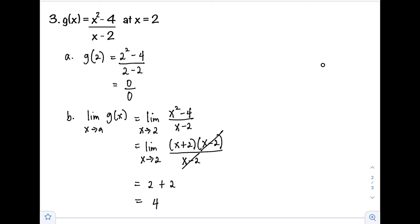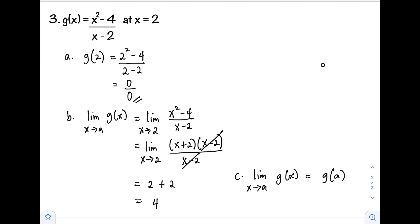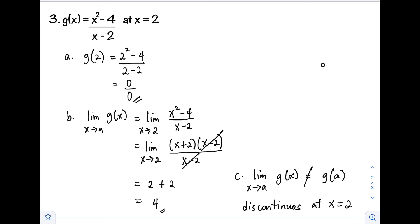Step C: compare the limit of g(x) as x approaches a with g(a). Here, g(a) is indeterminate while the limit equals 4 — they are not equal. Since the third condition is not met, the function is discontinuous at x equals 2, meaning the graph has a break at x equals 2.